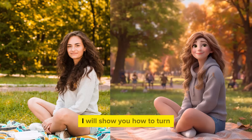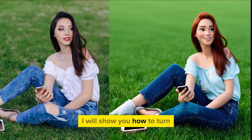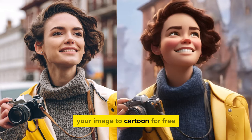In this tutorial, I will show you how to turn your image to cartoon for free.